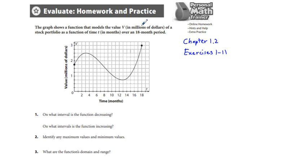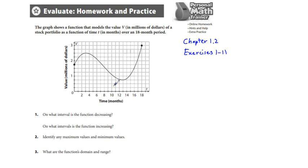The graph shows a function that models the value V, in millions of dollars, of a stock portfolio as a function of time T in months, over an 18-month period. Here we have a graph of that function. On what interval is the function decreasing? In the introductory video lesson, part 1, about 40 minutes long, we talked about turning points.